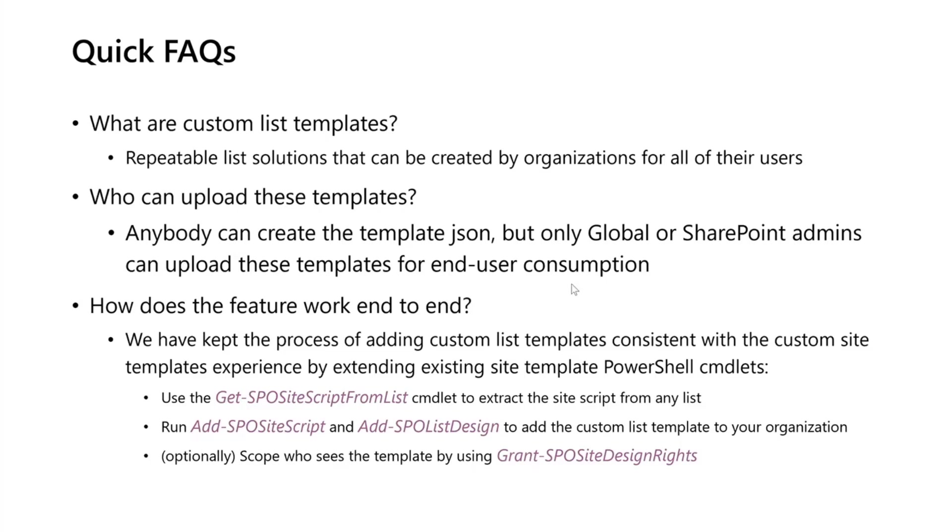Just a quick overview—I'll run through the demo right after I talk about it. You can extract the site script from any list using Get-SPOSiteScriptFromList, and then you can just run Add-SPOSiteScript and Add-SPOListDesign to add that custom list template to your organization. It'll just show up in any list creation flows that you have set up.